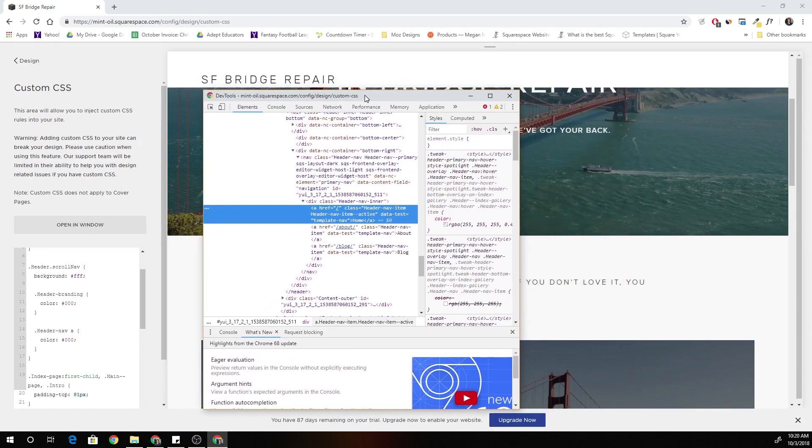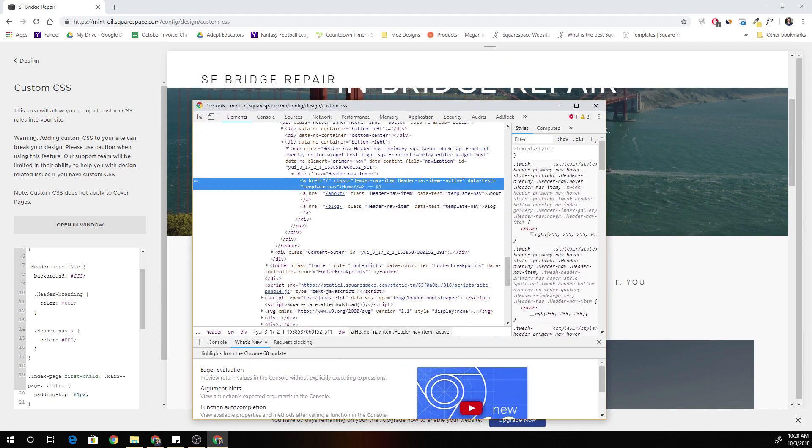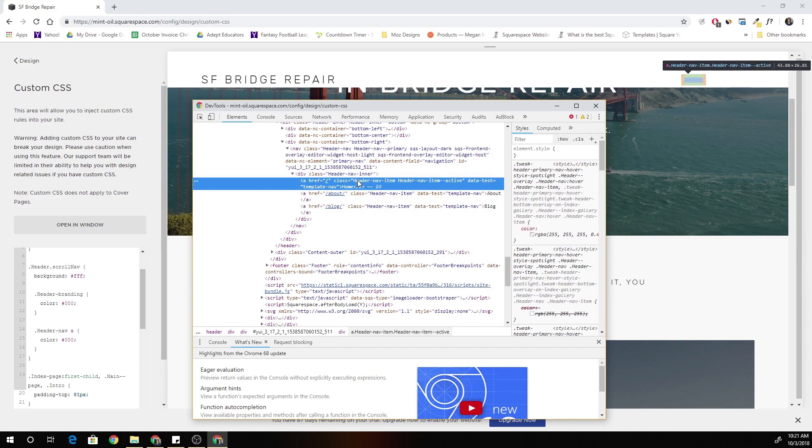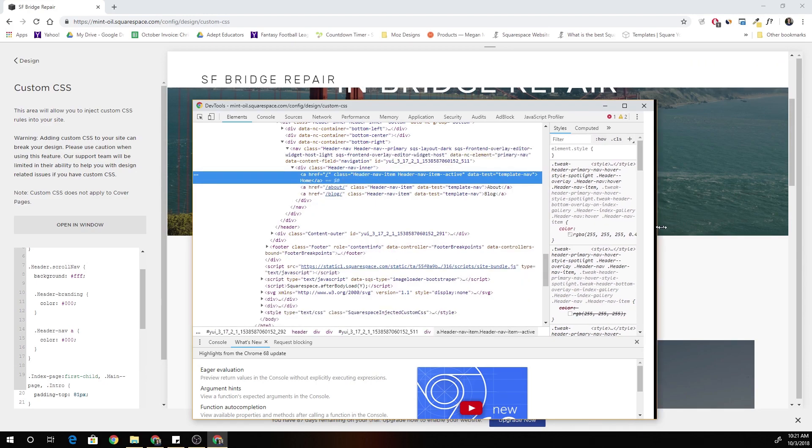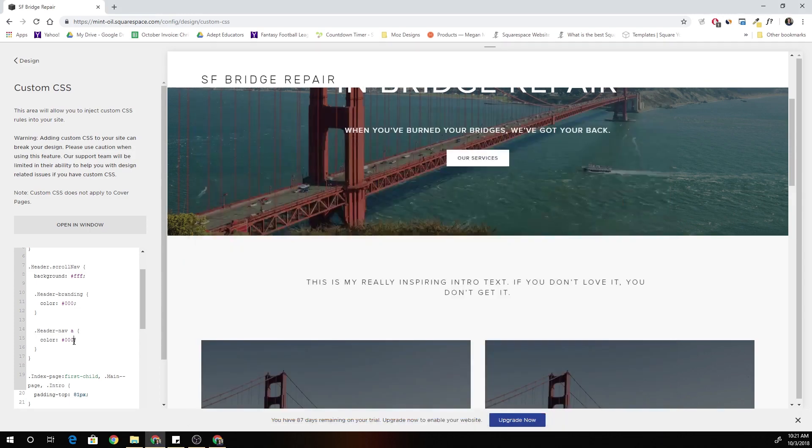Knowing CSS is so powerful because it really lets you extend the functionality of Squarespace and if you don't know CSS you're really at a disadvantage because you can't do a lot of these custom things and when something goes wrong you don't know how to troubleshoot it.